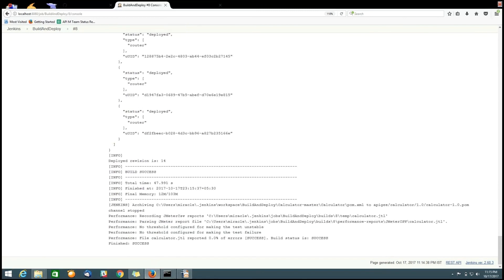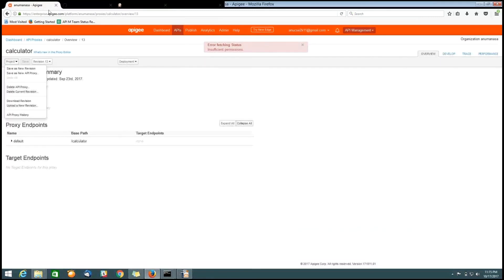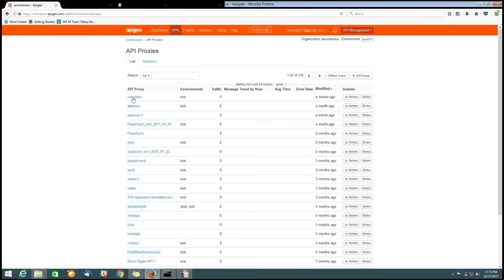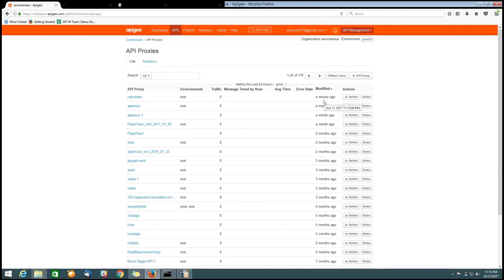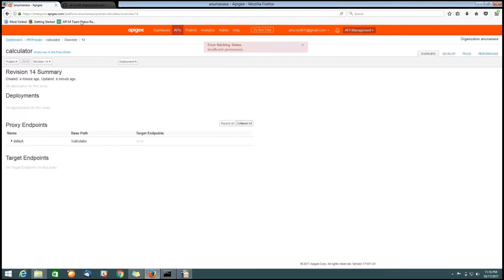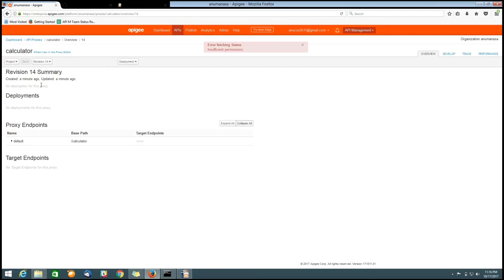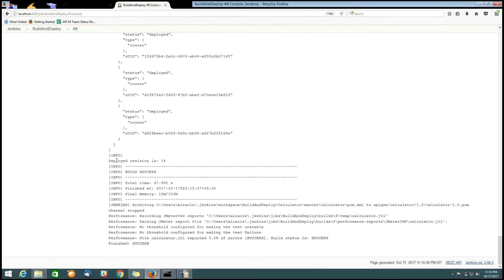Now, let us check into the Apigee Edge. Go to the APIs. As we can observe that a minute ago API is deployed here, with the revision number 14. As here, we can observe that deployed revision is 14. That means the API is successfully deployed into Apigee Edge through the Jenkins.